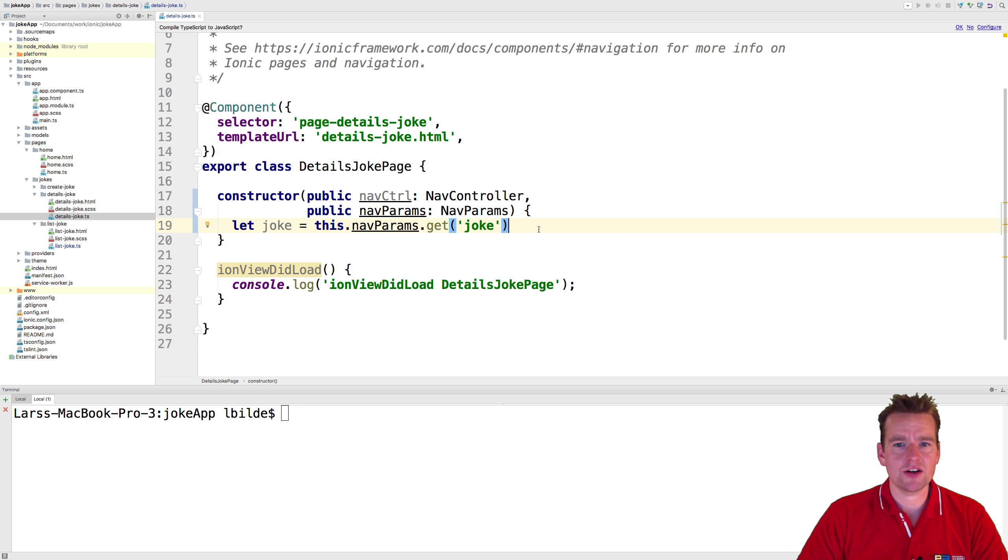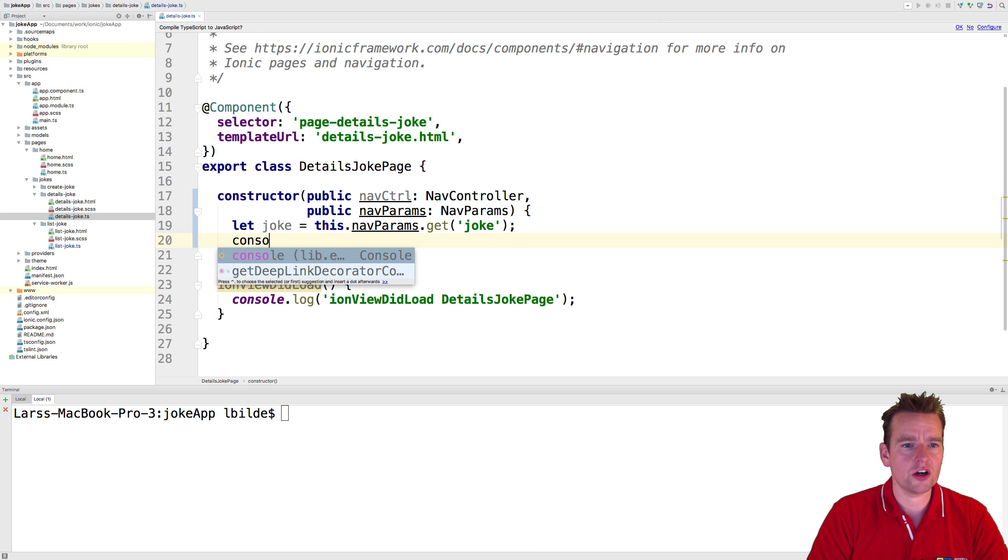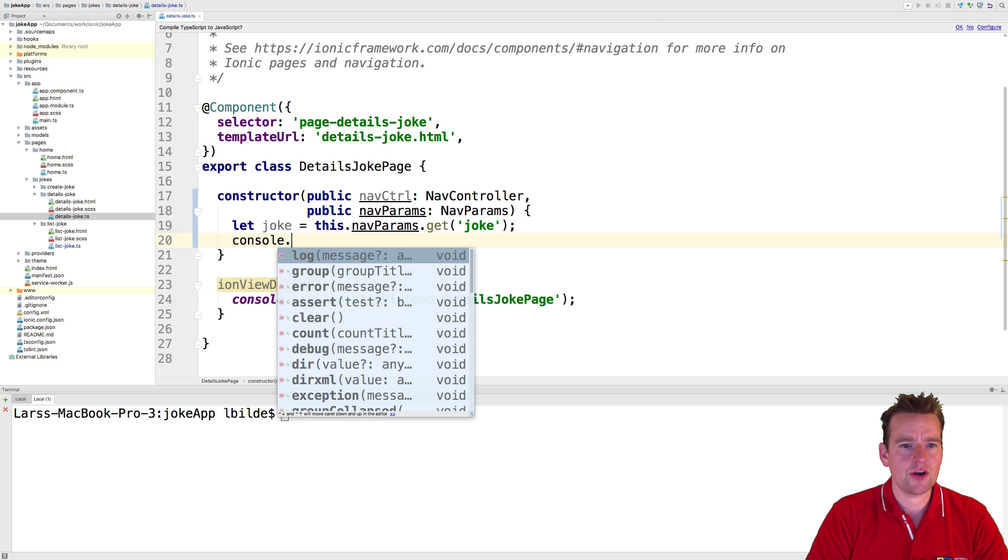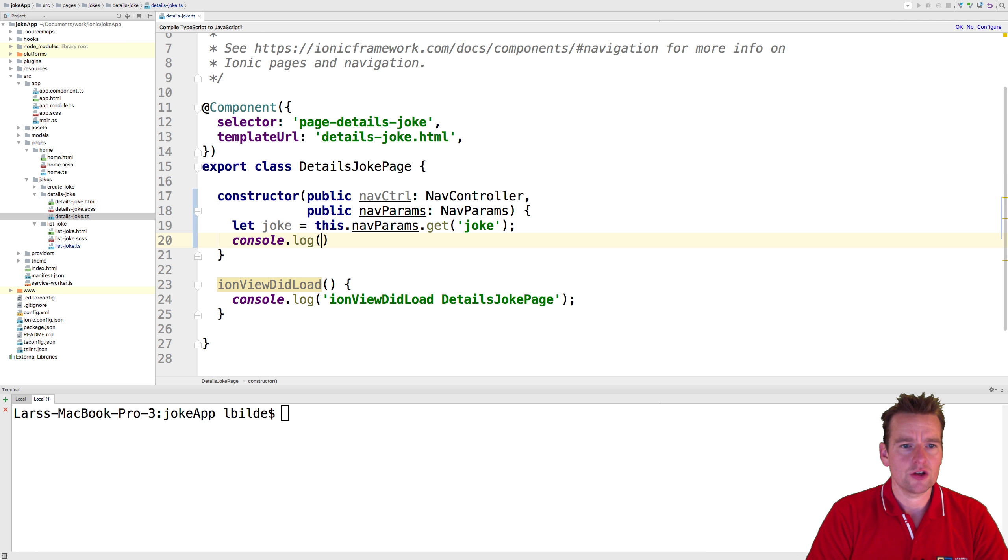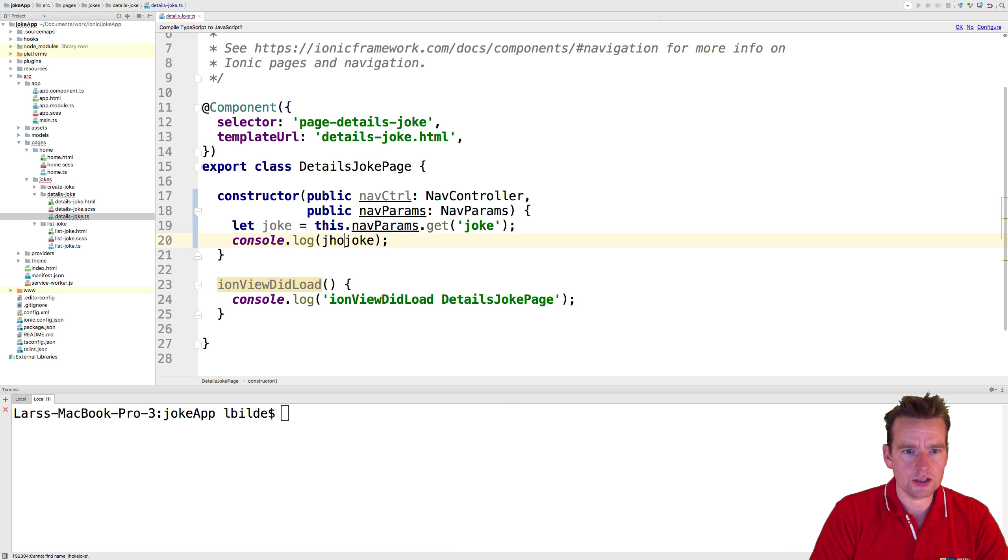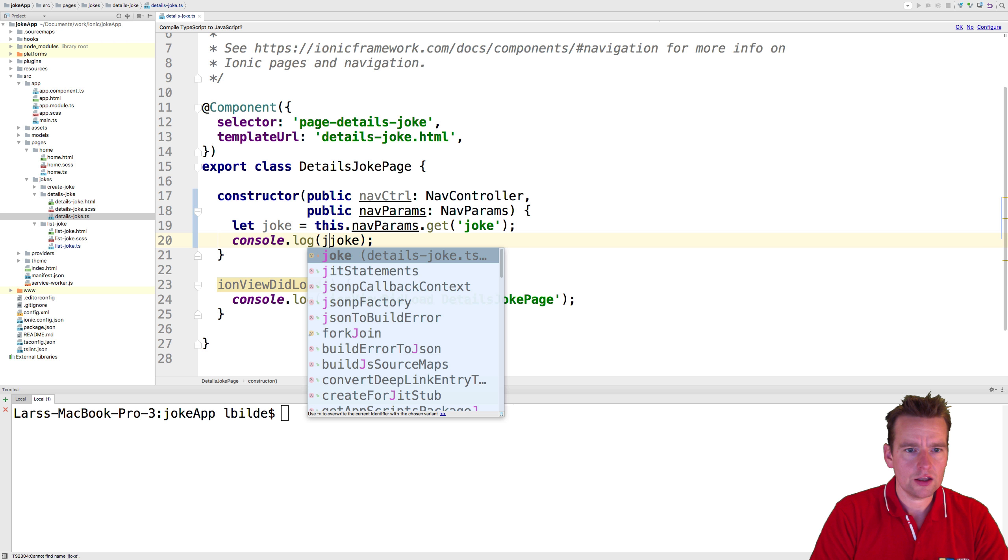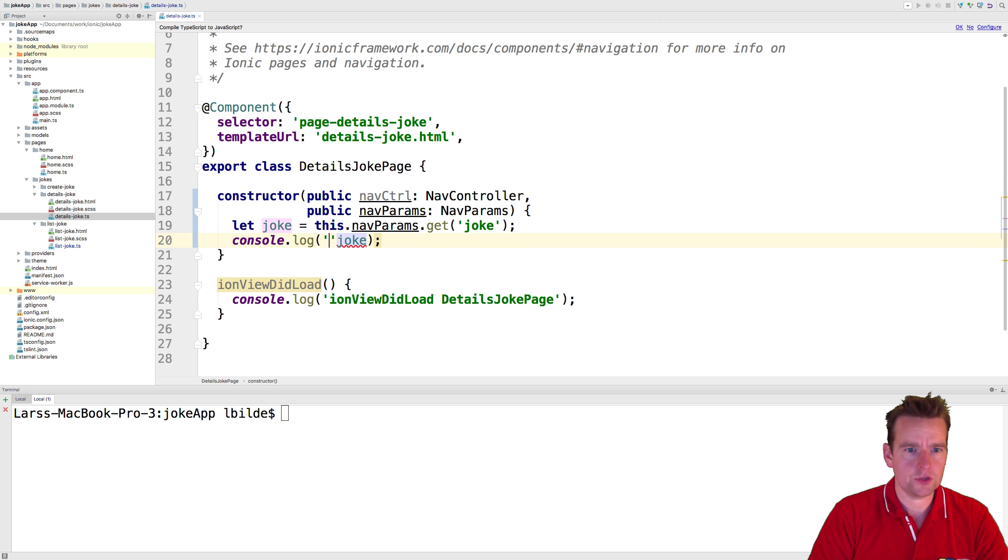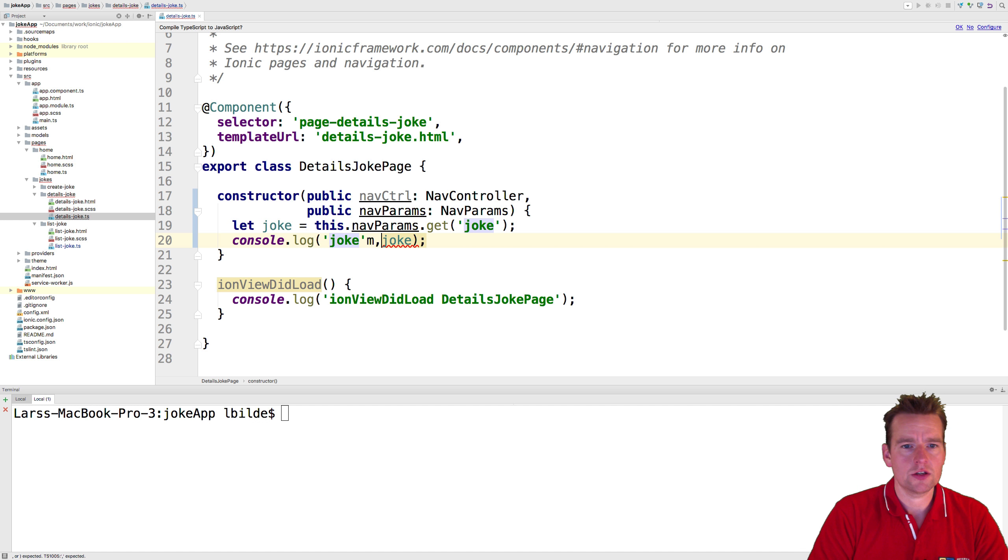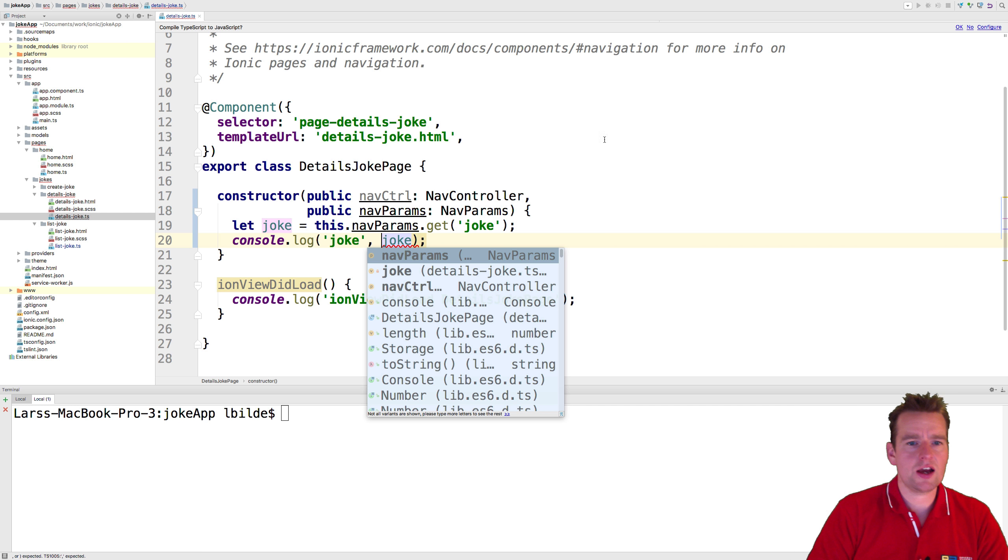Now I should have that parameter available, so I'm going to console log it. Console.log the joke - let's just write 'joke' in front of it, like this: joke, comma, and joke right there.